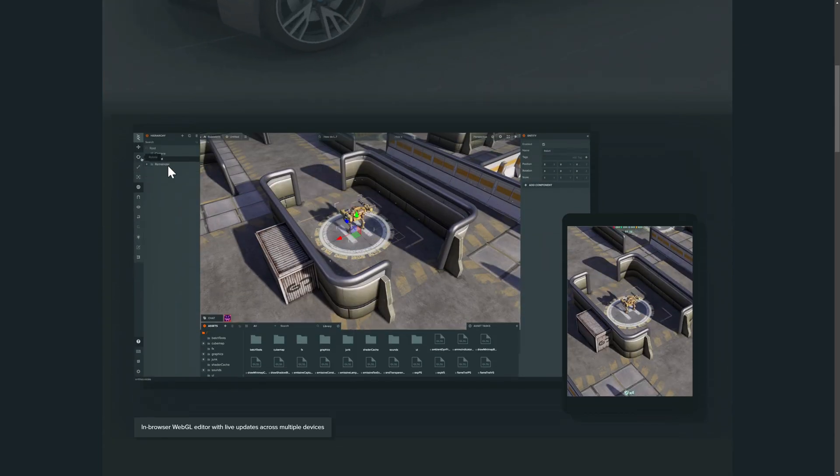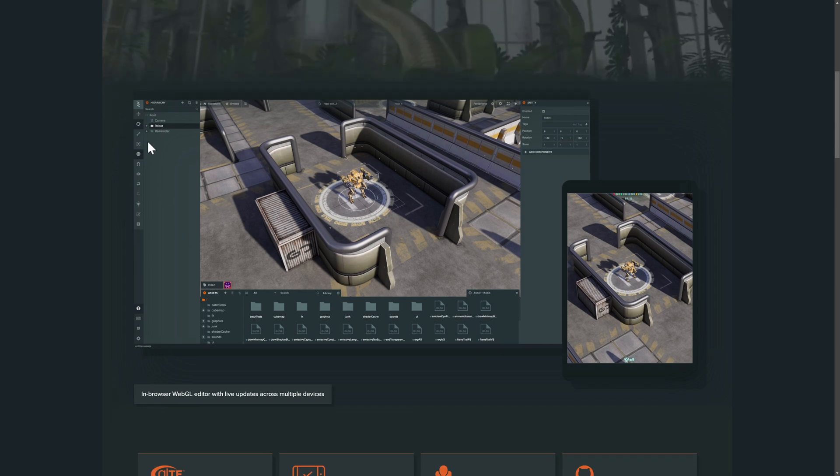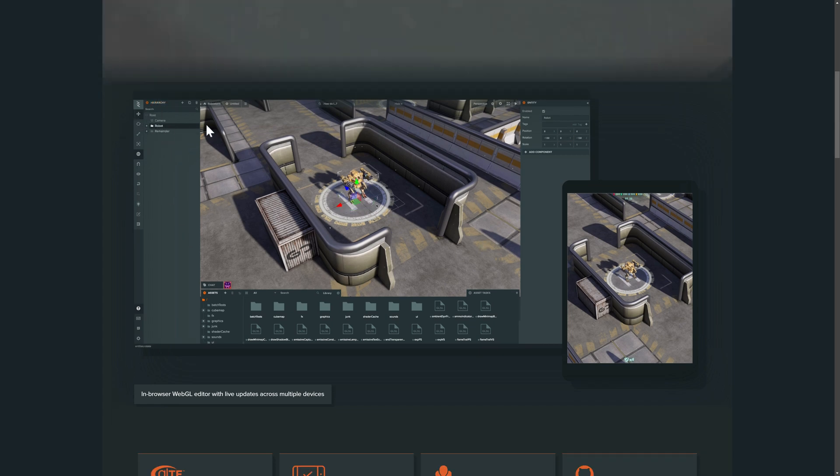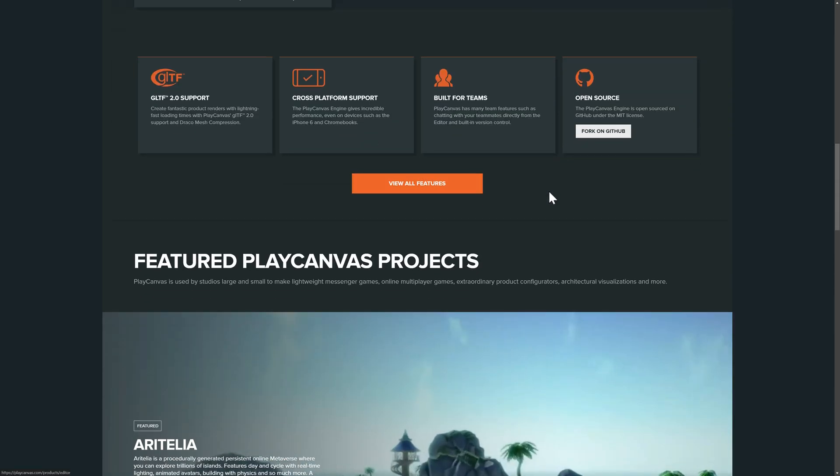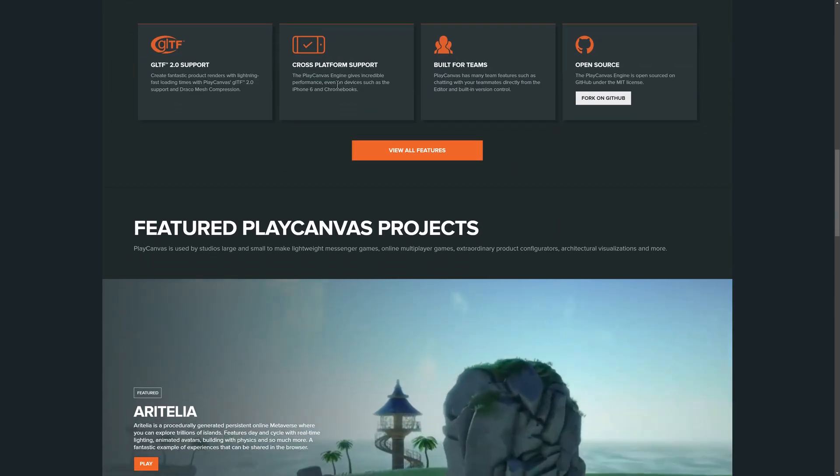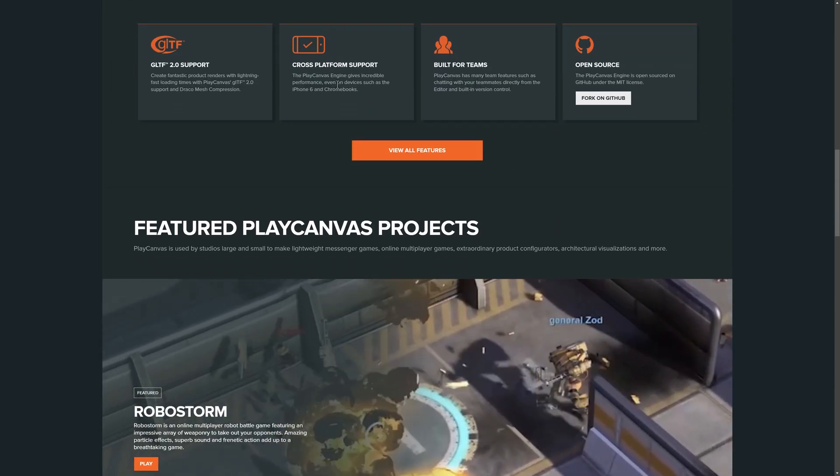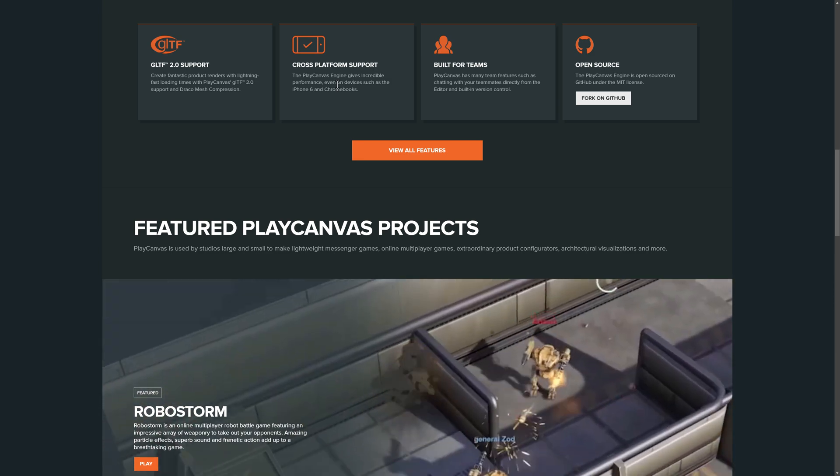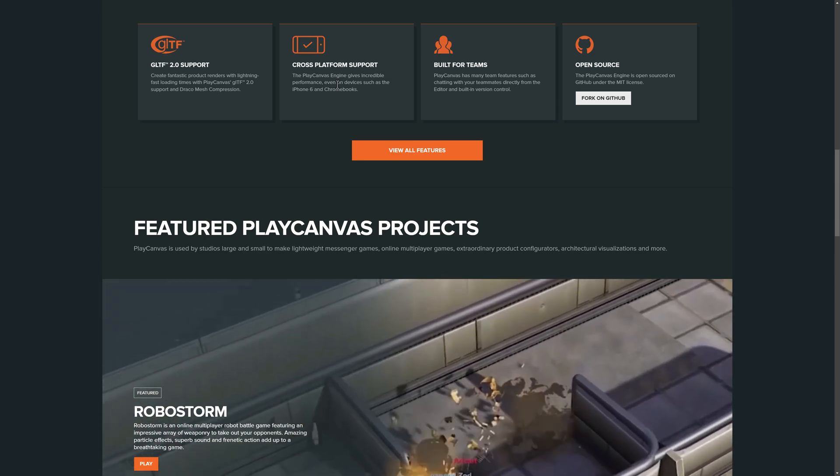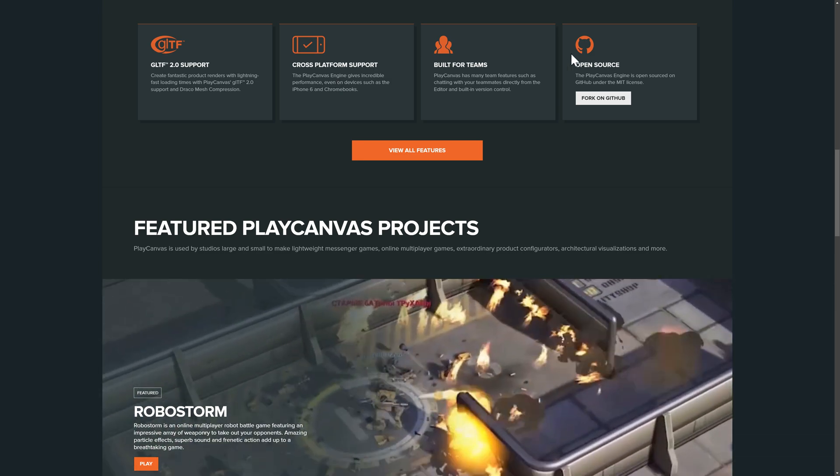Now, I do got to point out, so that game we just looked at, I think it was called RoboStorm. It is created using Play Canvas. You can see the editor in action right here. It supports multiple different devices, so it is cross-platform. You can run it on Chromebooks or iPhones, also desktop web browsers, and you can package those as games.